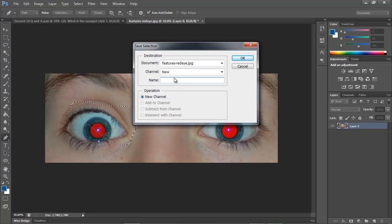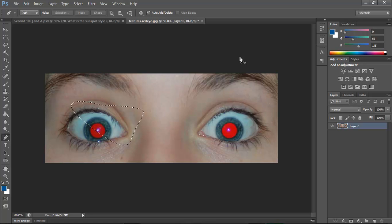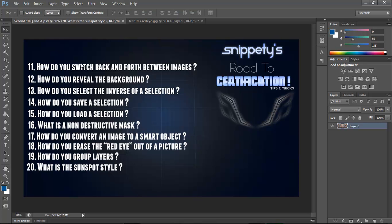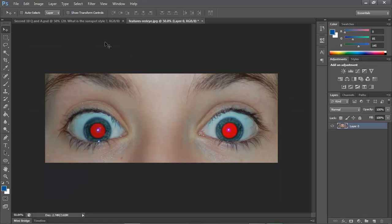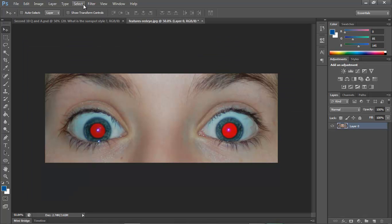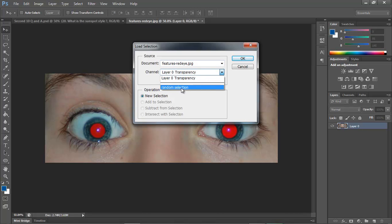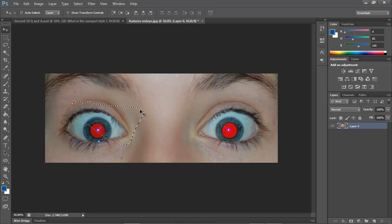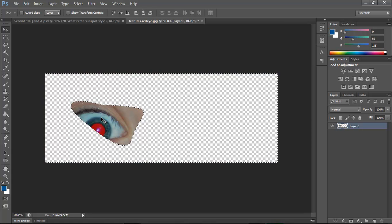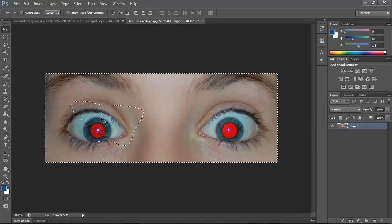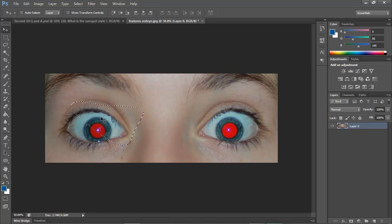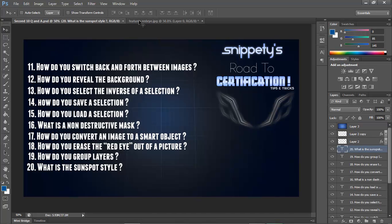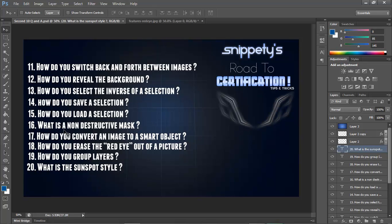Number 15 says how do you load a selection? You go to the same place, Select, and then Load Selection. From here you would select random selection, which is the name of it, and hit OK, and it would load your selection. You can invert it, delete it, go back, delete that part, whatever you want to do with it.